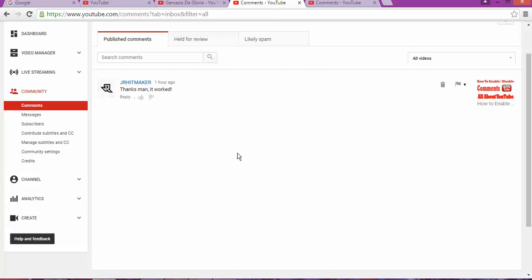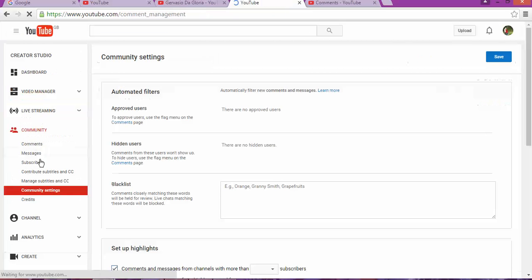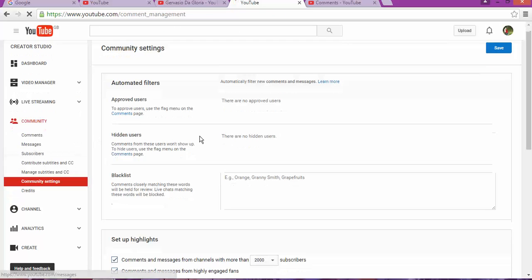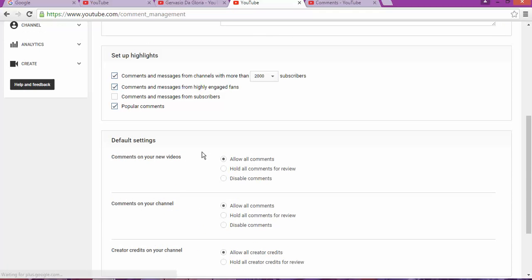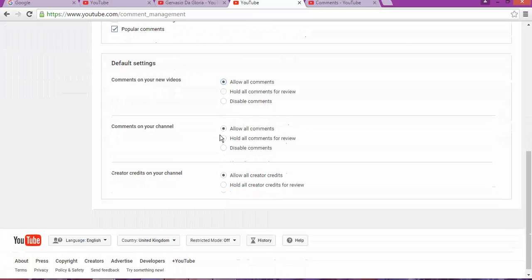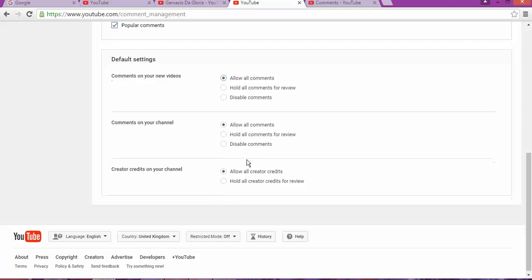You can make a change so that they're going to be showing automatically on your video. What you need to do is press Community Settings below. In here on the community setting, you need to change from all comments for review to allow all comments. If you don't like them, you can always choose to delete them.